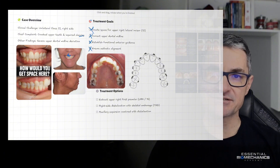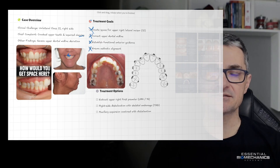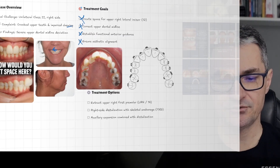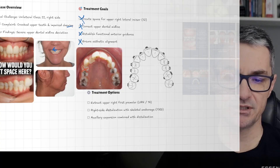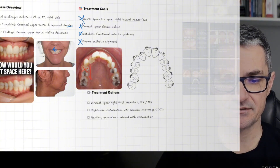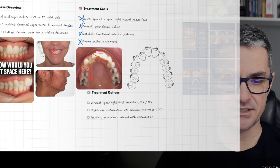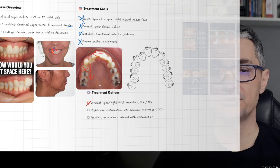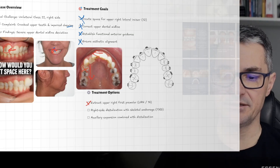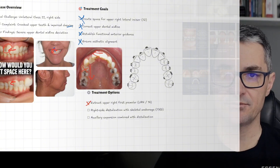The main suggestion was to extract the upper first premolar. Most colleagues opted for this simplest solution — extracting the upper first premolar — which gives a lot of space to distalize the upper canine. And obviously, this will correct the midline. It's possible to correct the midline and the crowding, and by distalizing the canine, we can obtain better lateral guidance.